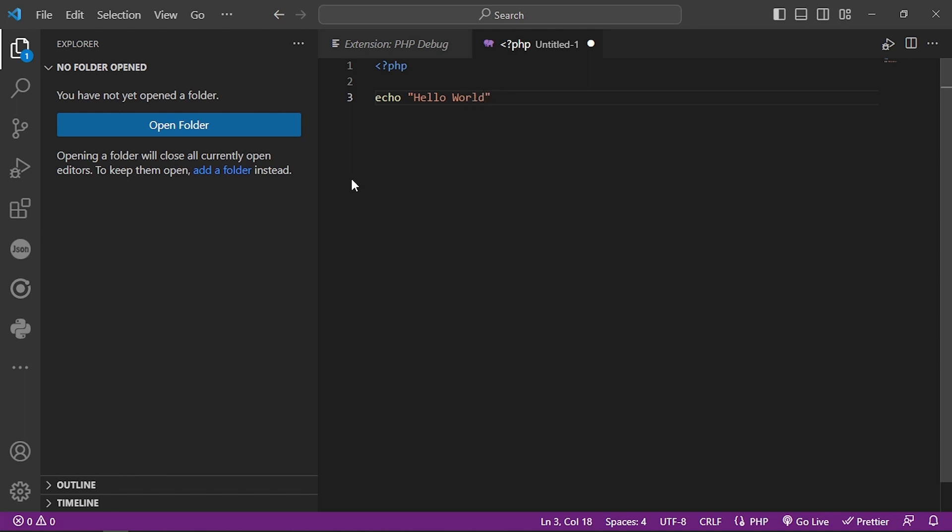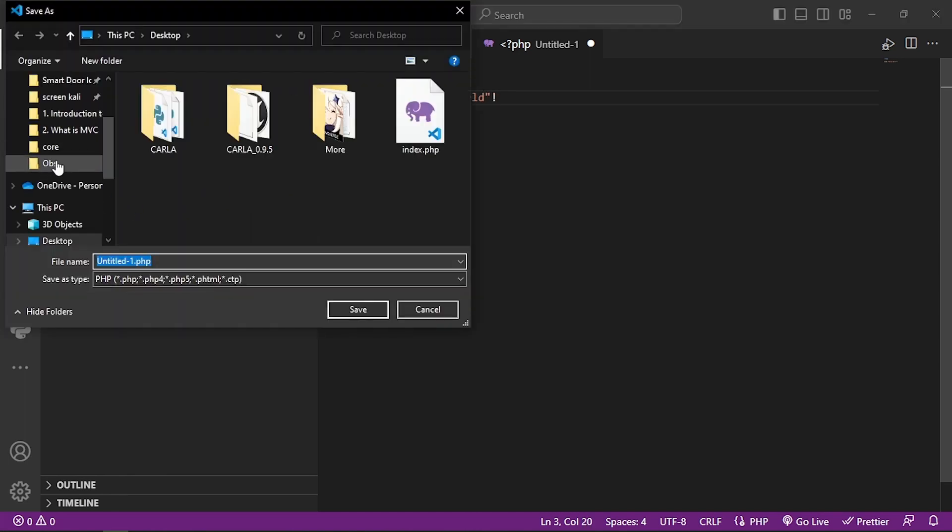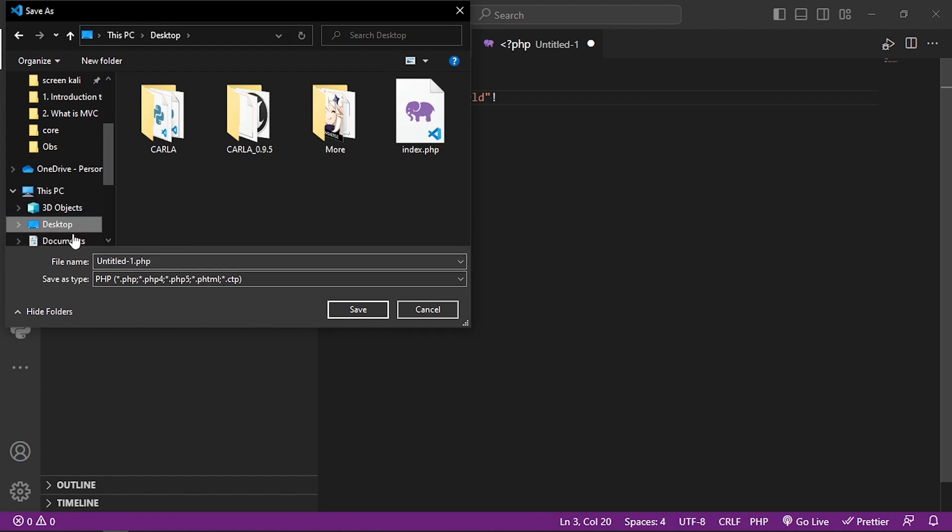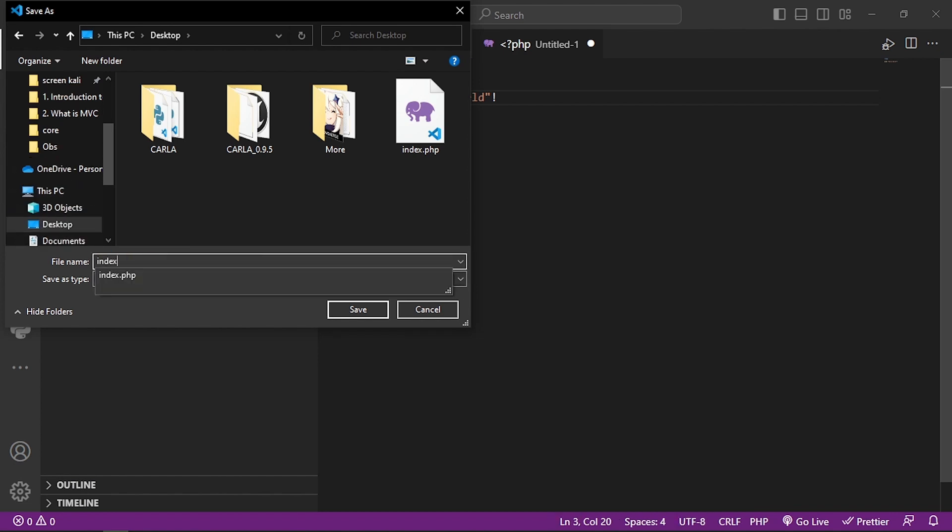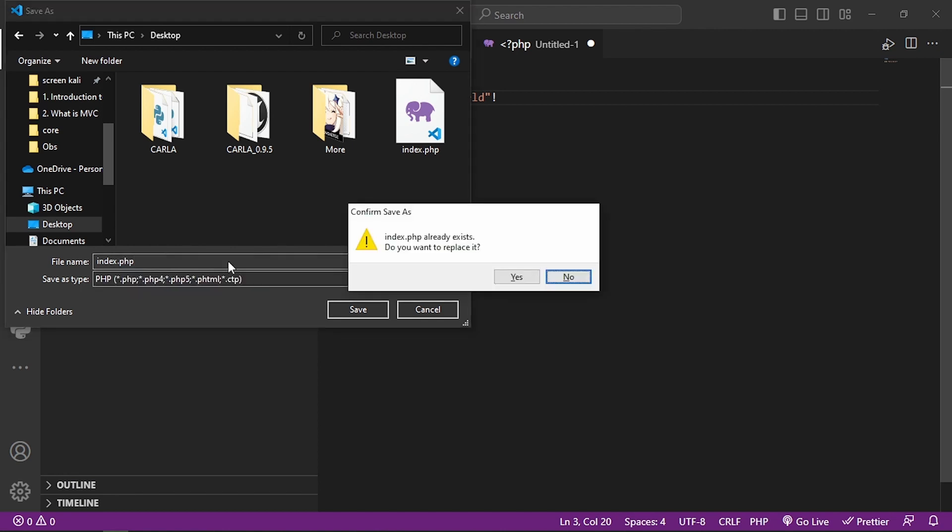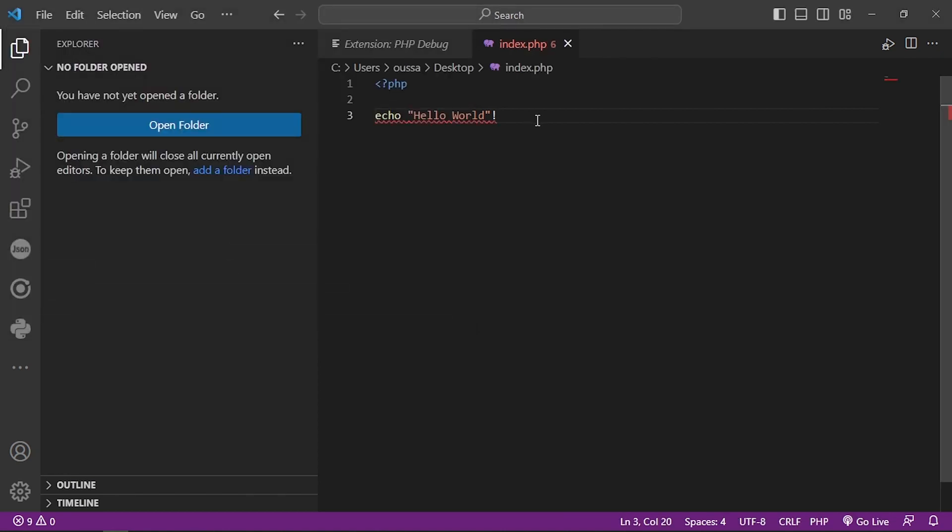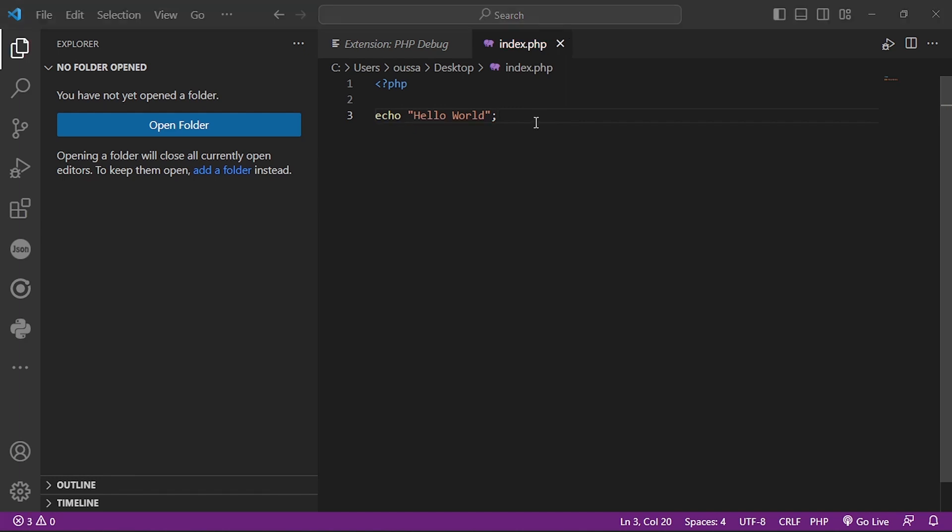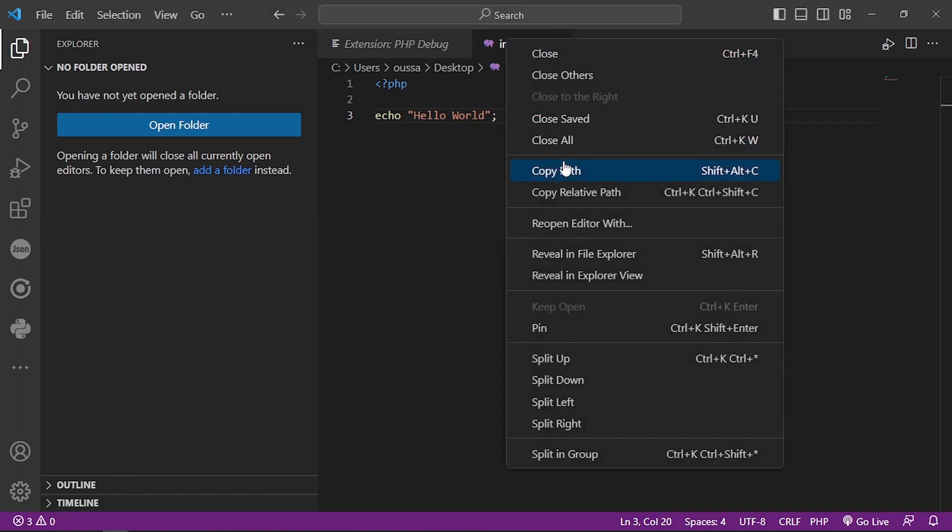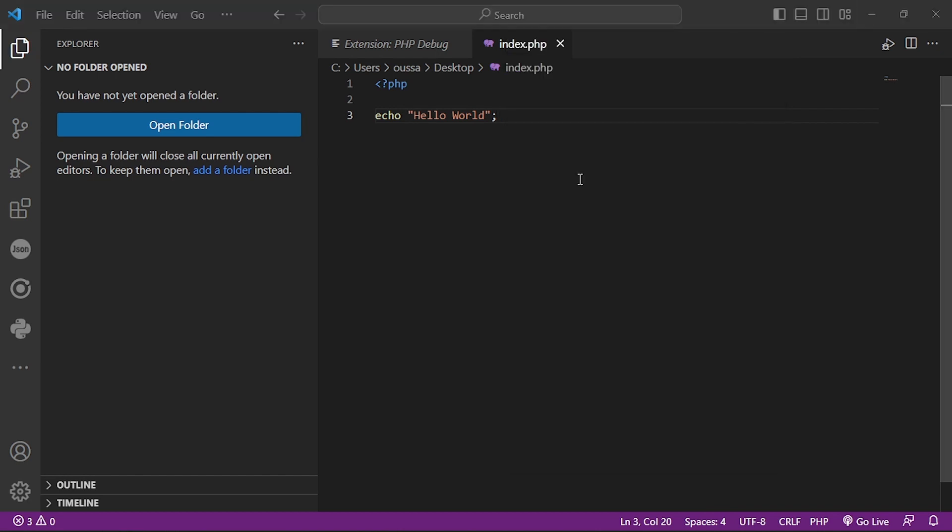And we will save this file as index.php on our desktop. Now we need to get the path for this file and navigate to it in the web browser. Let's copy the path.